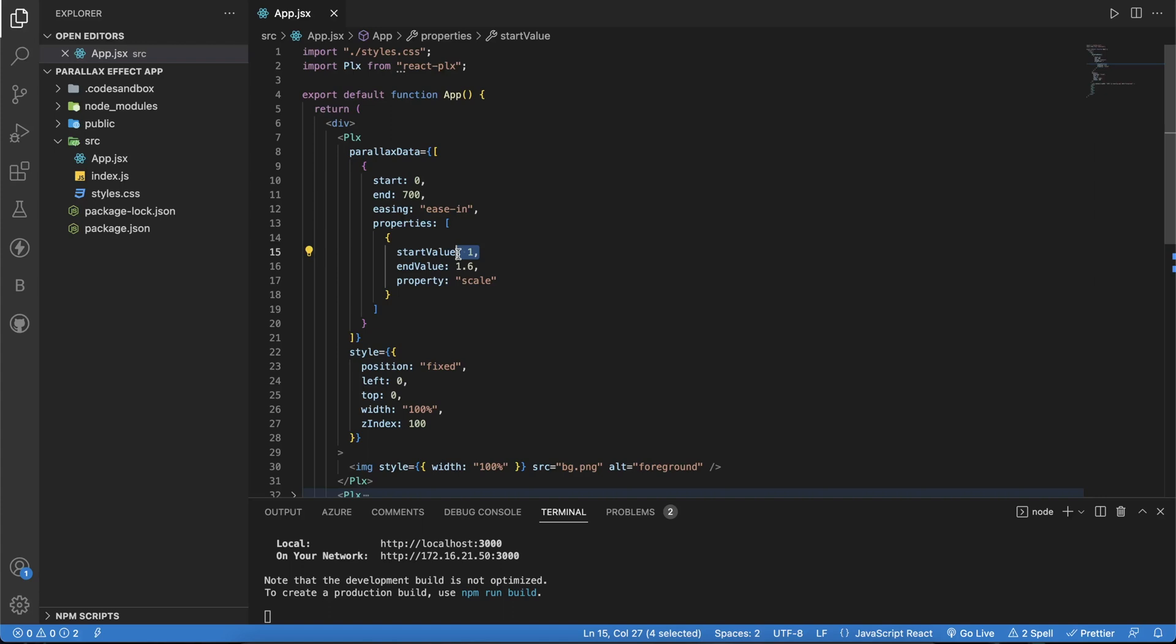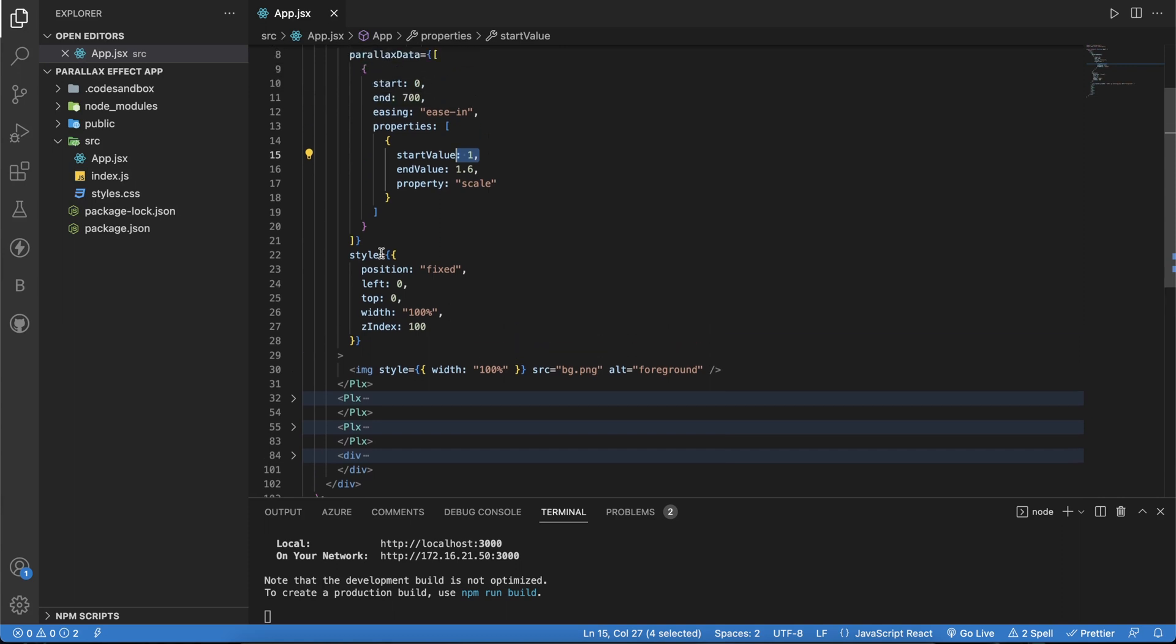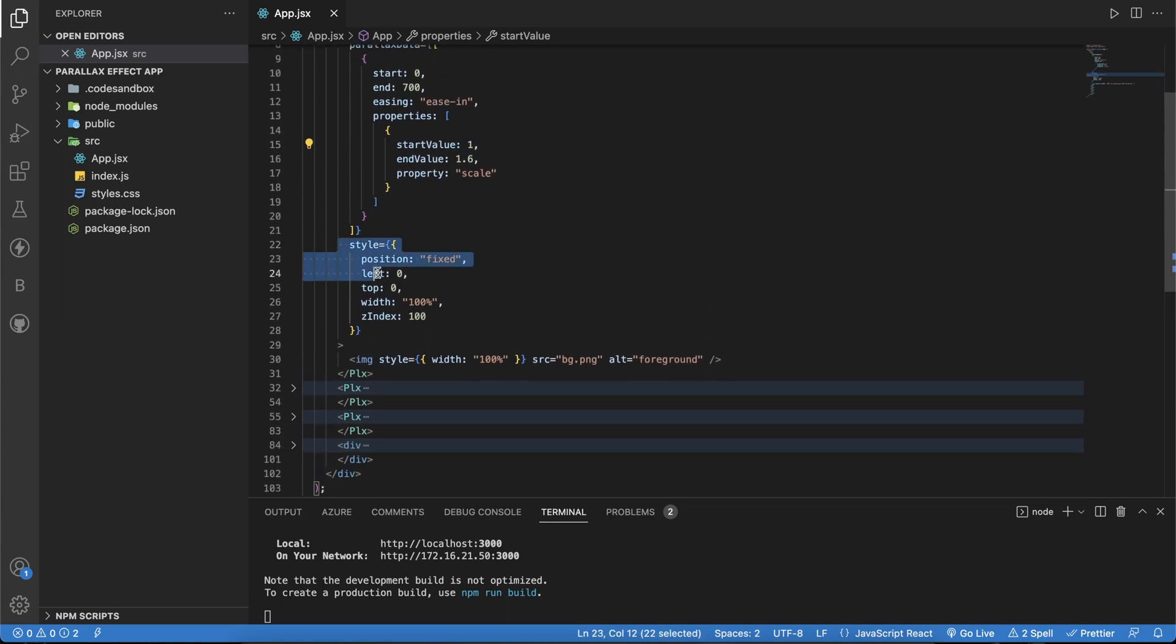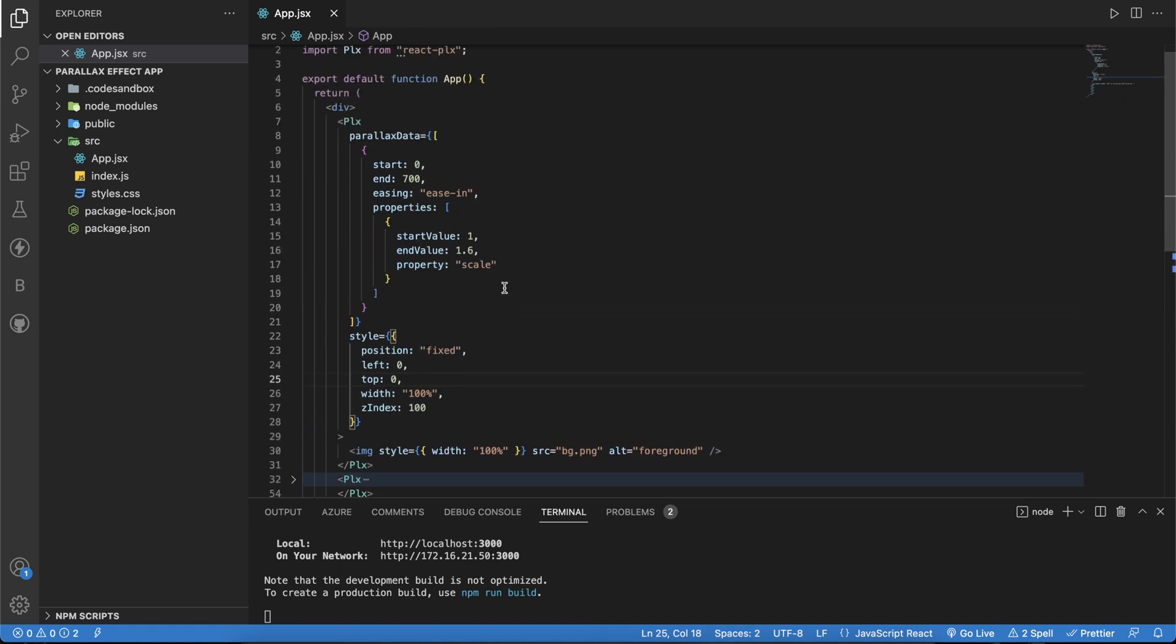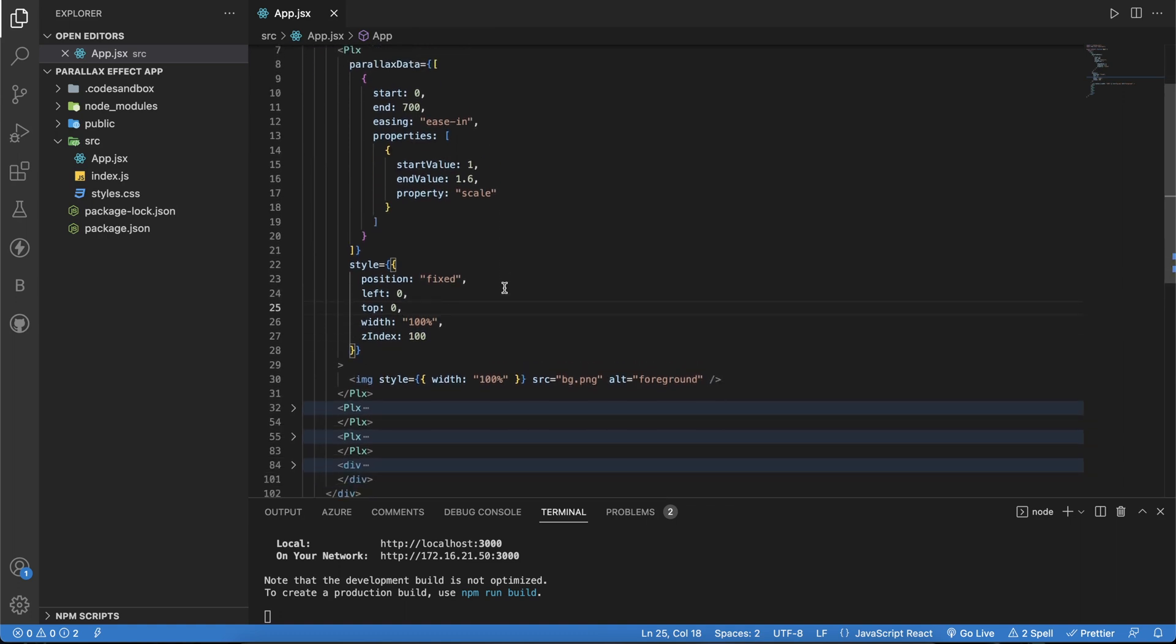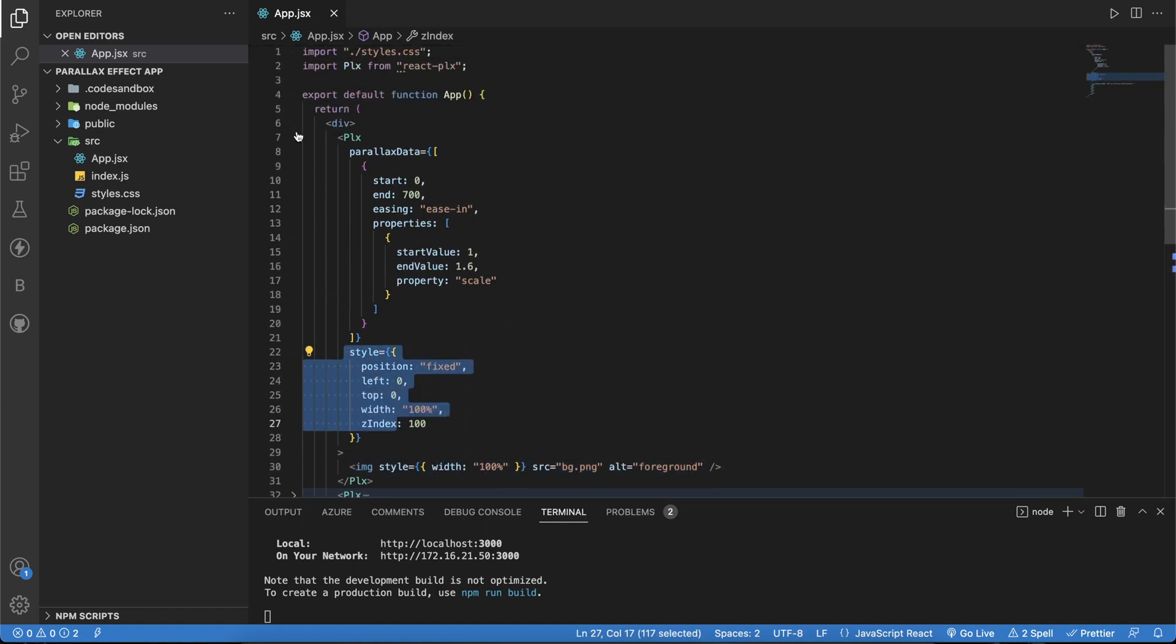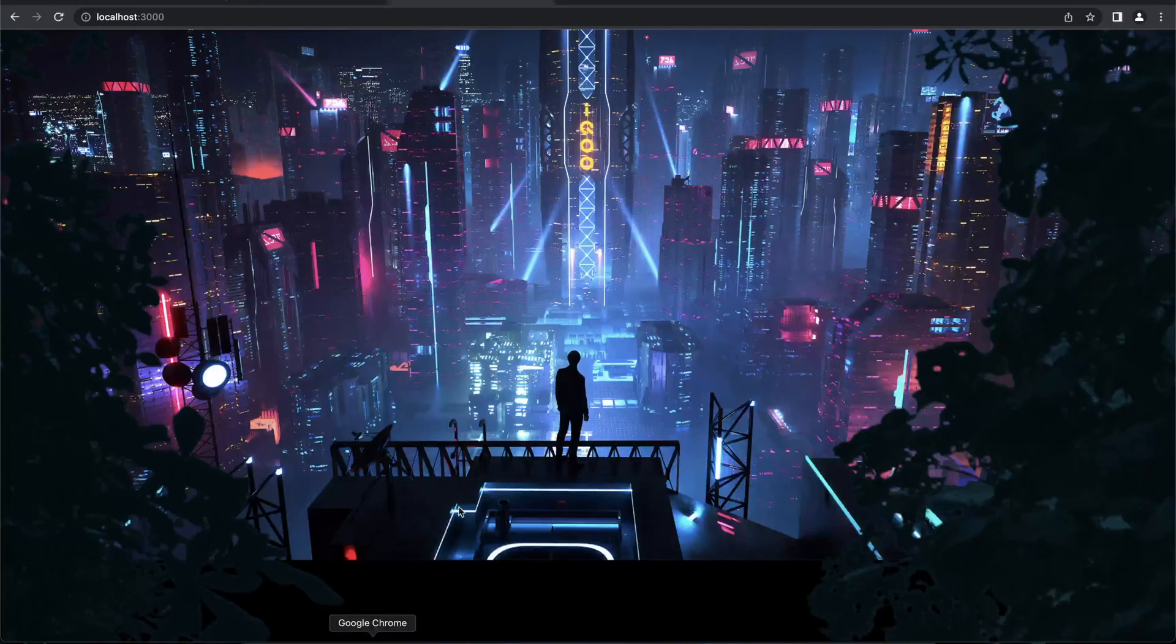You can also provide styles to this. Style is also one of the props. If you're applying it to an image, you can provide this style prop. As you can see, we have a background image where we applied this specific style property. This was for the background.